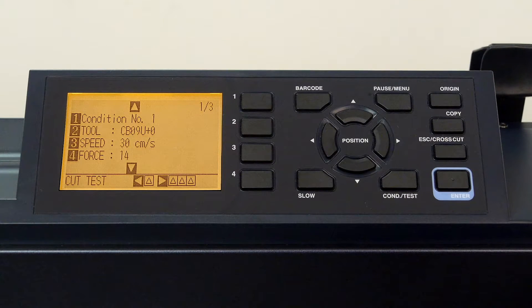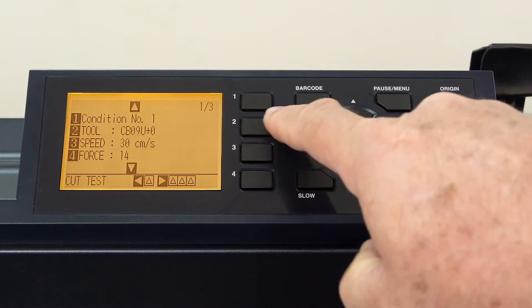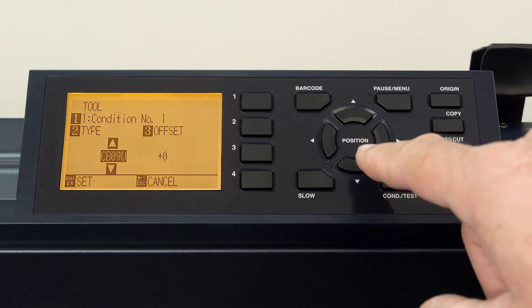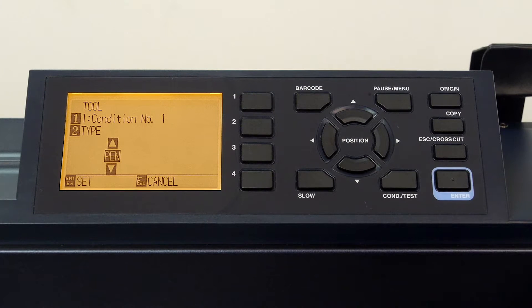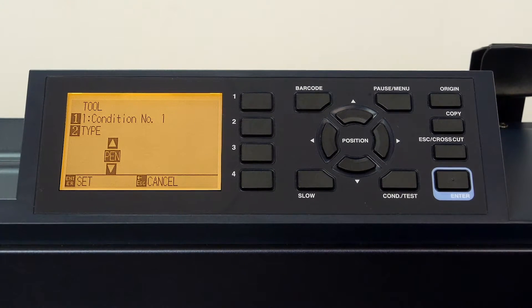As mentioned, let's now configure this condition for plotting. First, we'll change the tool to pen by pressing the two key, use the down arrow key to set the tool to pen, and press enter to accept the value.